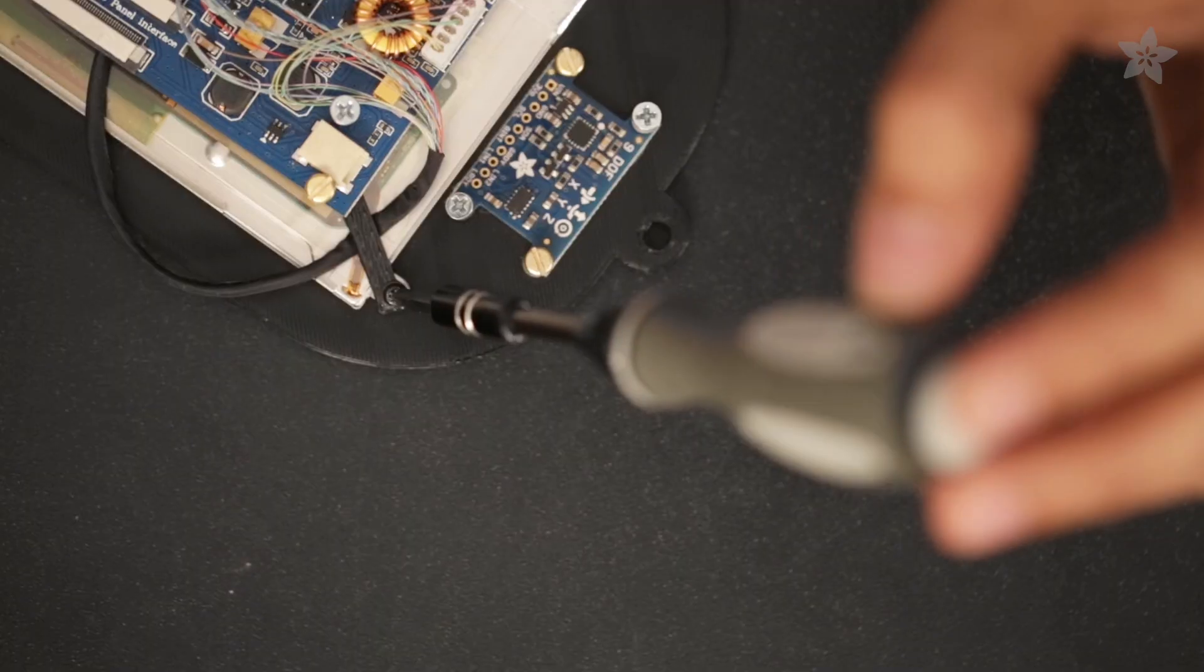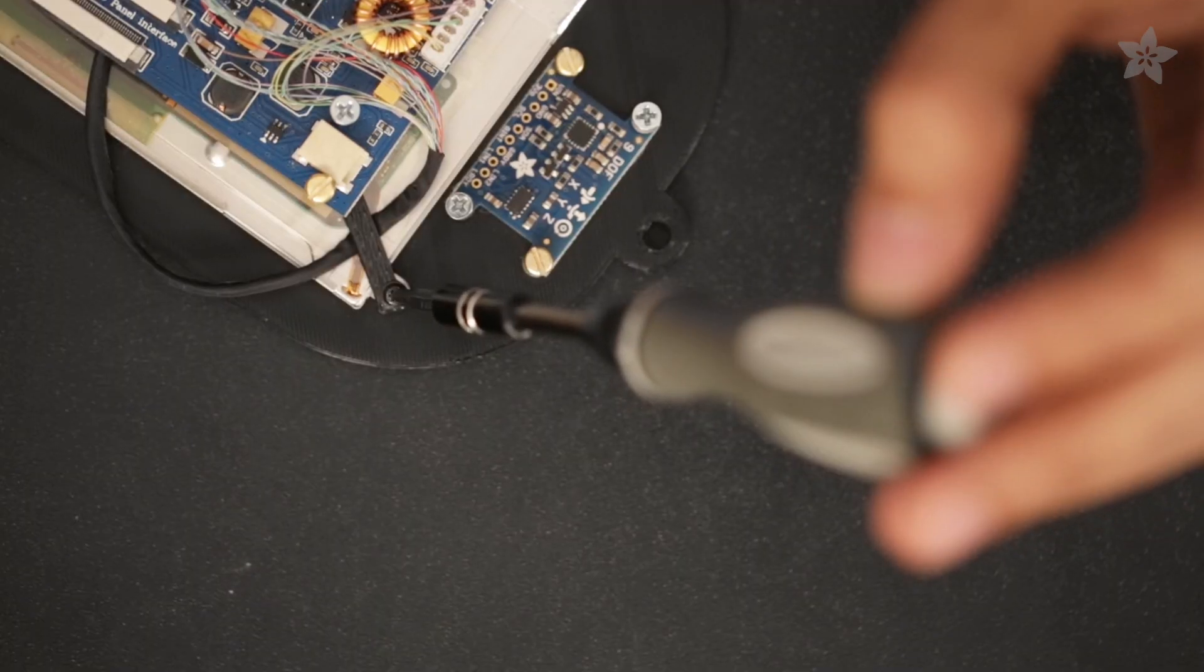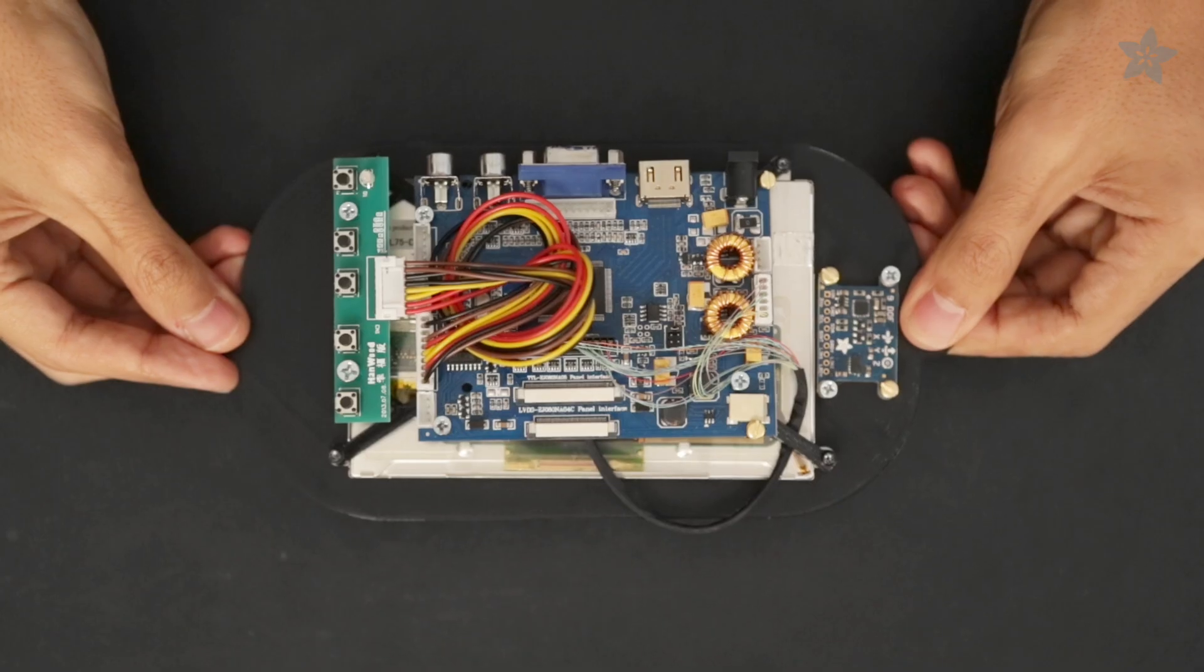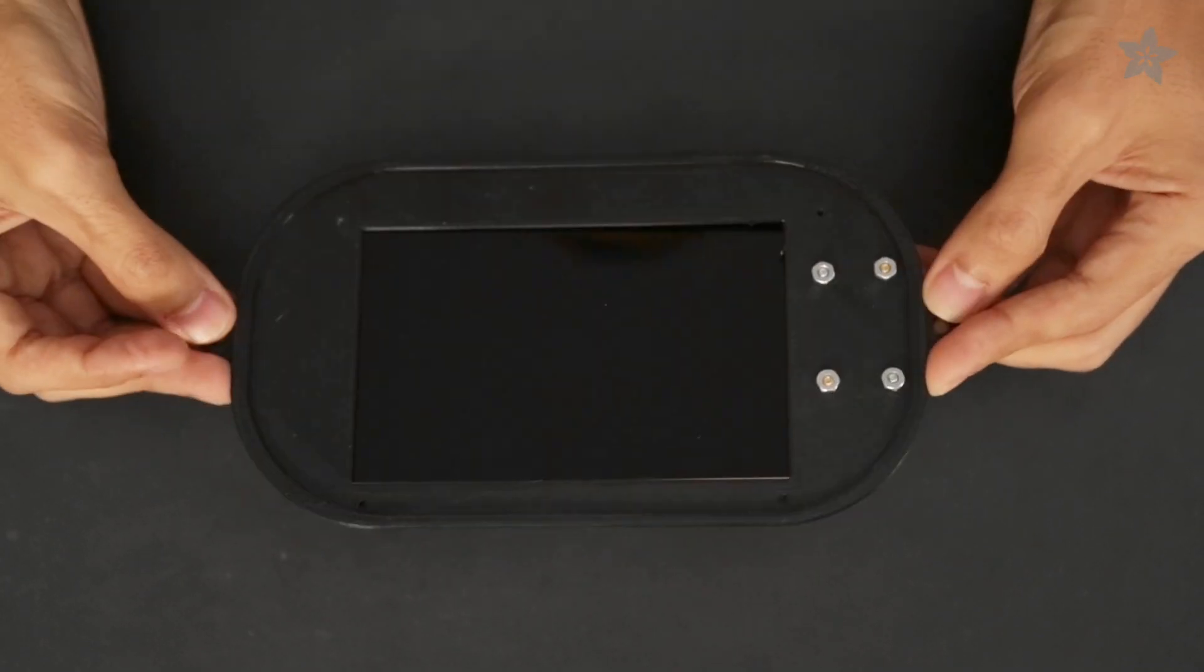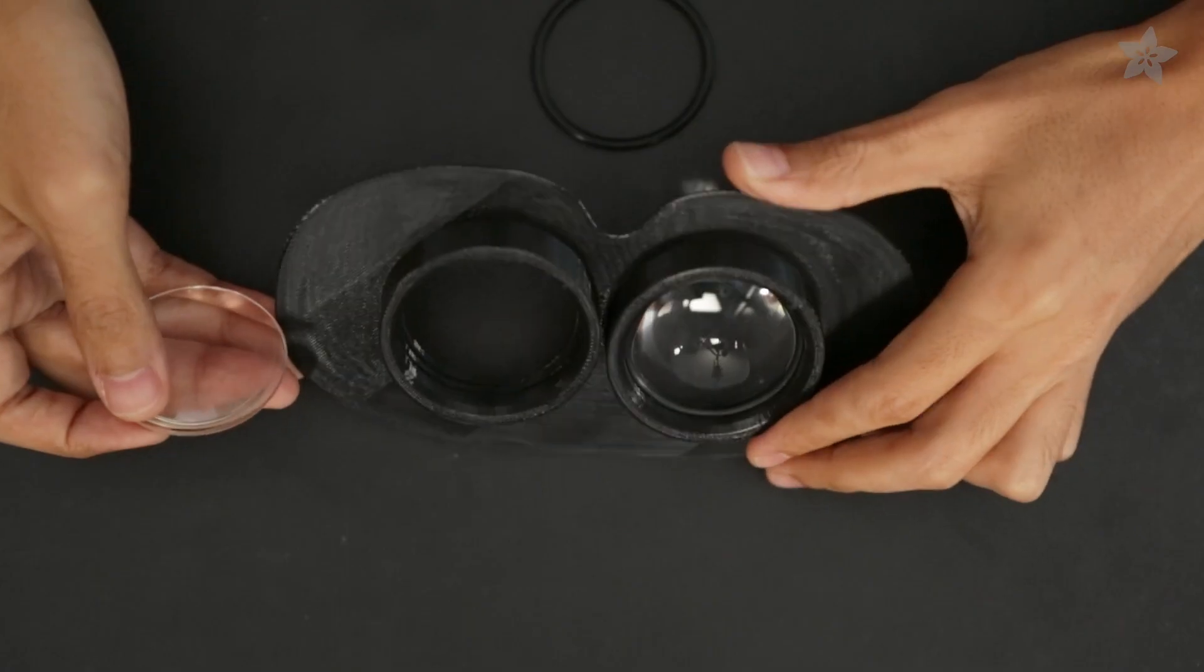A nifty mounting bracket secures the components to a faceplate with machined screws, making this a pretty solid construction.